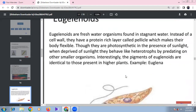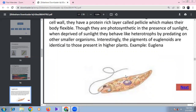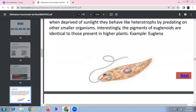Euglenoids are freshwater protists found in stagnant water. Instead of a cell wall, they have a protein-rich flexible layer called a pellicle. In the presence of sunlight, they are photosynthetic; in the absence of sunlight, they are heterotrophic. They share the same pigments as higher plants. Key structures include cytostome, cytopharynx, and reservoir.